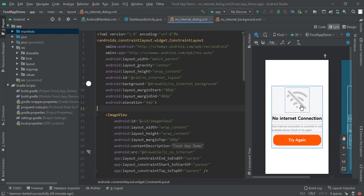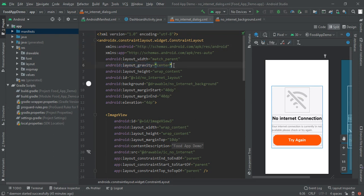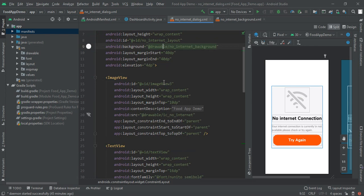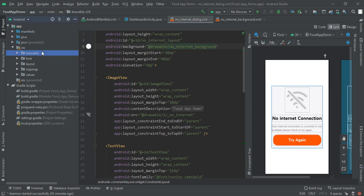So let's begin with implementing these things. First of all I had made my root layout to be constraint layout and then give its gravity to be center. Make the width of match parent and its height of wrap content and give it some ID that is no internet layout.